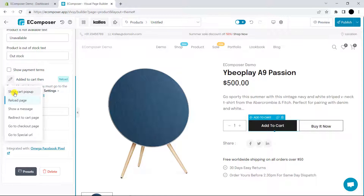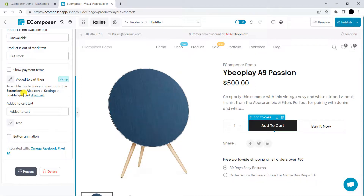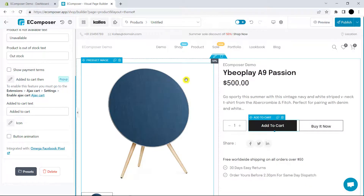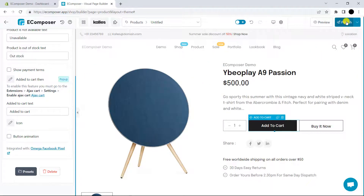The first one is Show Cart Popup. Reload Page. Show a Message. Redirect to Cart Page. Go to Checkout Page. And the last one, Go to Special URL. I will choose Show Cart Popup, because this option will allow customers to either choose Go to Checkout or Continue Shopping. Last but not least, please click Publish and view the live page.